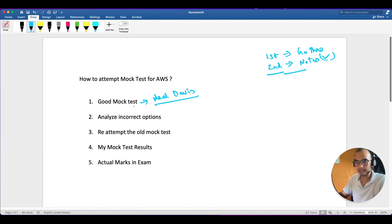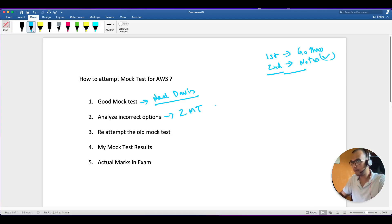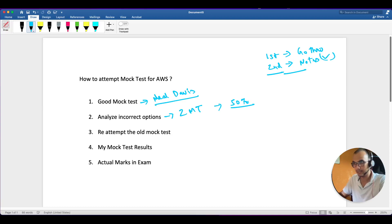Once you have purchased a mock test, give at least two mock tests. After two mock tests you will understand where you stand and how much extra effort you need. After two mock tests I was scoring around 50%, and that's pretty much okay - don't lose hope.